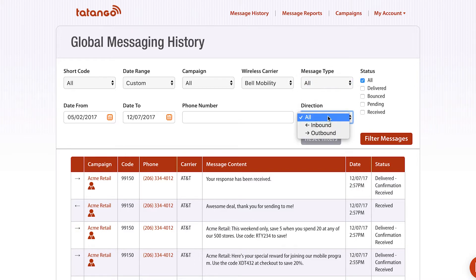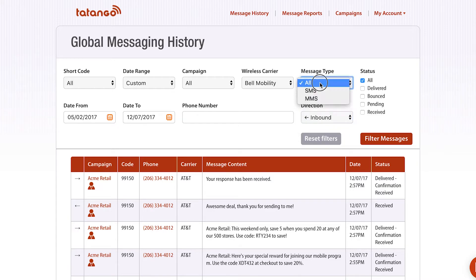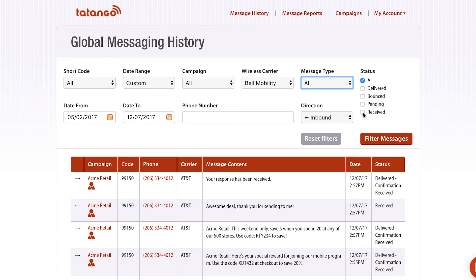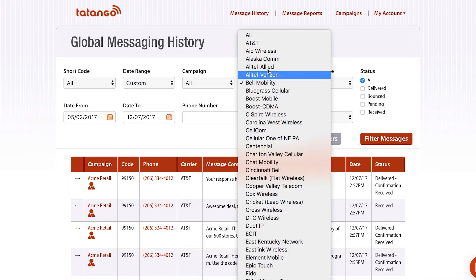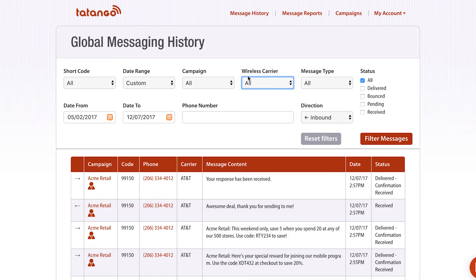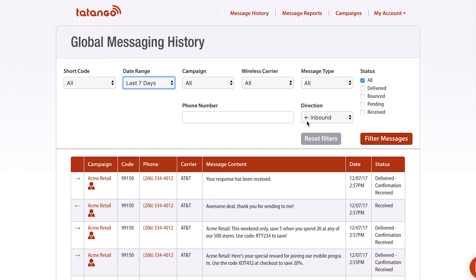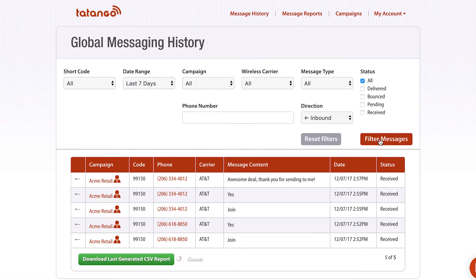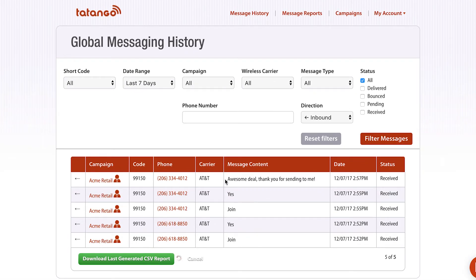You can also select the direction, so you could narrow and filter your results by inbound, outbound, or all messages. I can also go in here and select the status of the message — so I could see all the messages that have been delivered, bounced, pending, and received. I'm going to select all and just do the last seven days. I've selected inbound, I'm gonna filter, and this will show you all of the inbound messages into the shortcode.